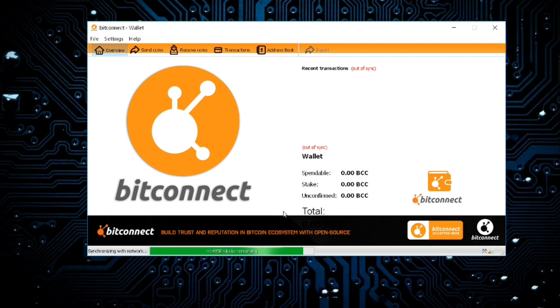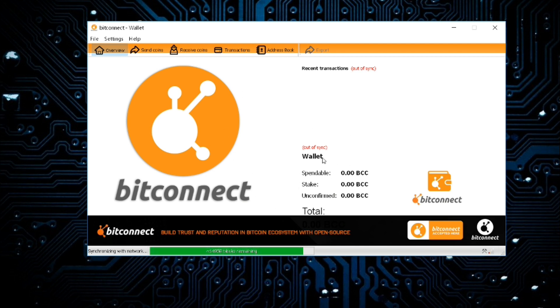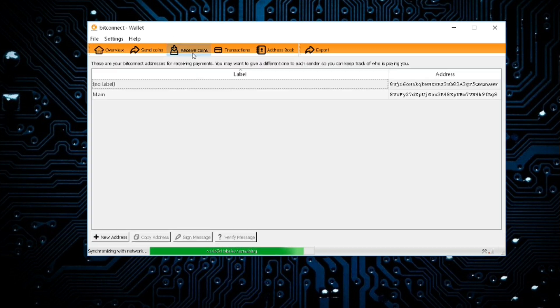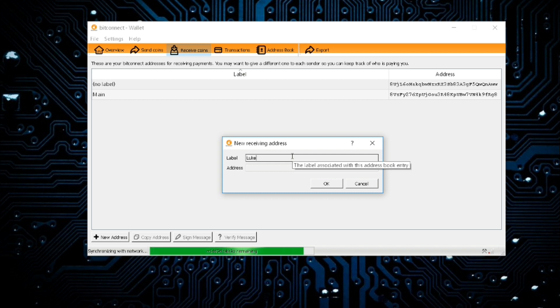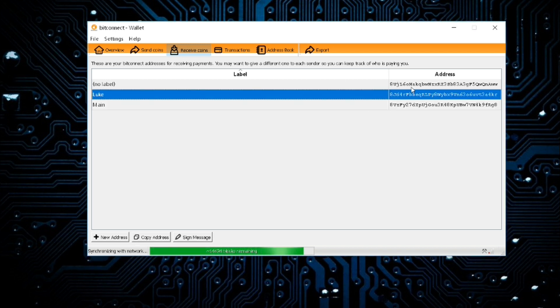That's basically how to get set up and get ready to start accepting BitConnect coins into your own personal wallet on your computer. To start receiving coins all you actually do is hit receive coins. I've already set up two addresses. You can just click add new address, put a label in there, let's just put Luke, and then you go, nice and easy.